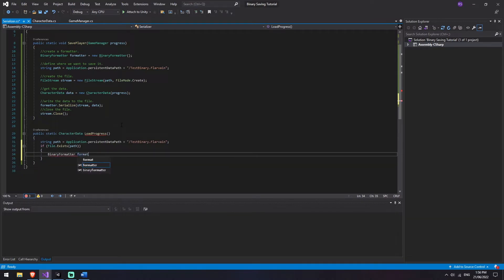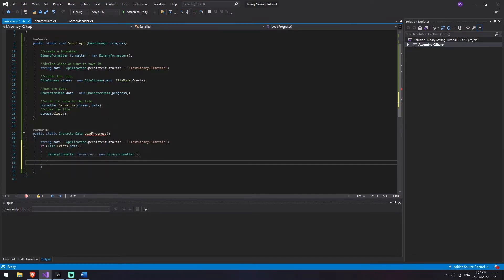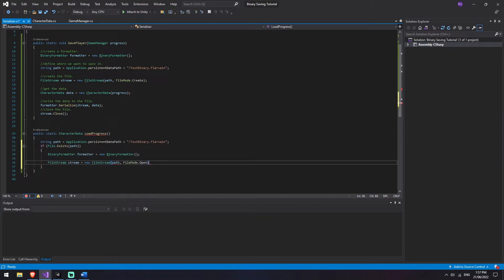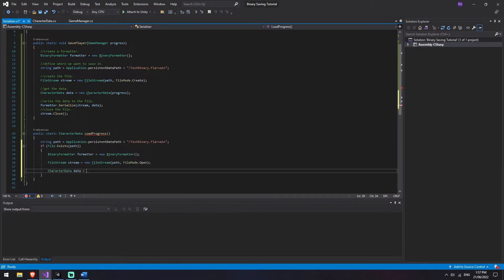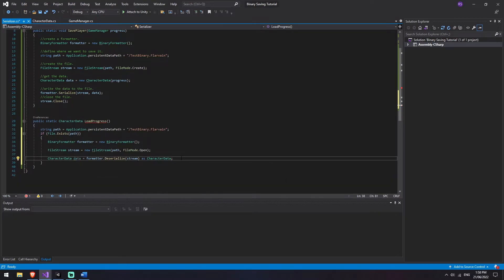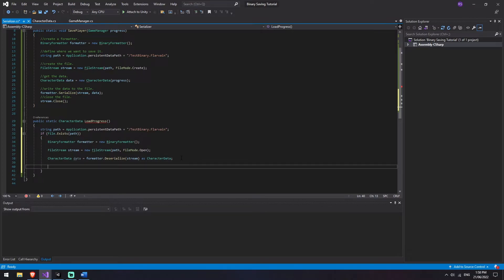I'm going to create a BinaryFormatter, we'll call this formatter and it's a new BinaryFormatter. We're going to say FileStream stream equals new FileStream at the path we've got. This time when we go FileMode we're going to say Open instead of Create. We're then going to read all of that data into our CharacterData. So we're going to say CharacterData data equals formatter.Deserialize(stream), and we're going to cast it into a CharacterData because we have to know what type of data is coming out. Then we say stream.Close(). We've read our data - it's now inside of where we need it to be.